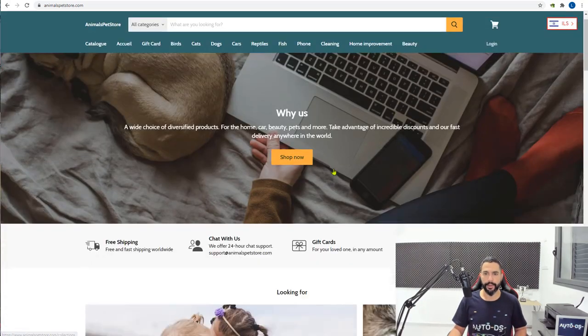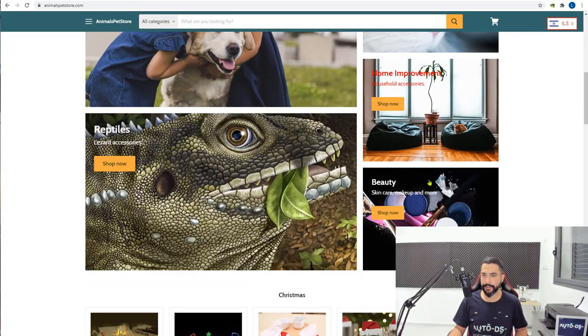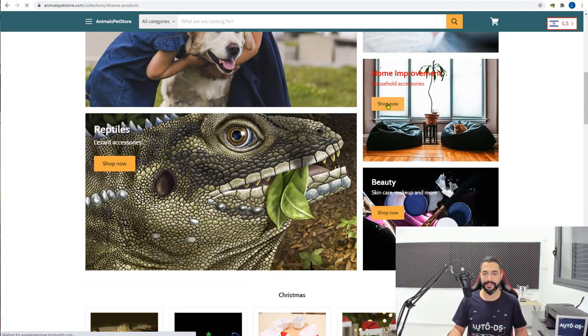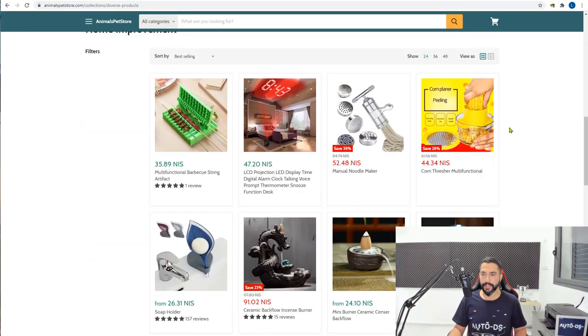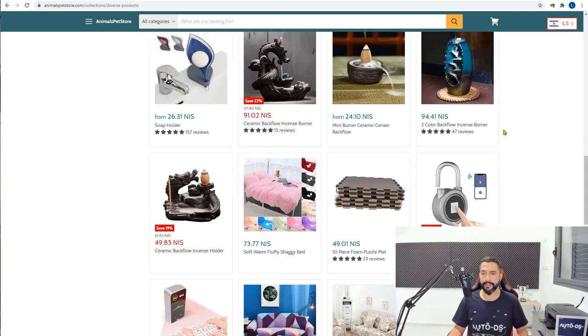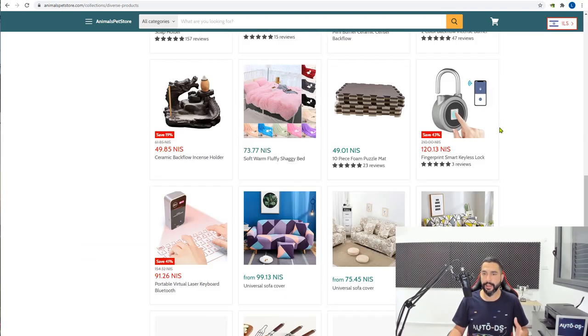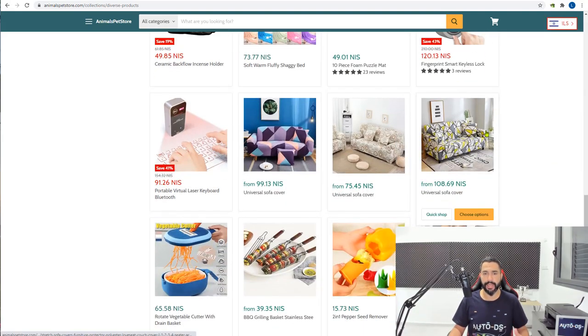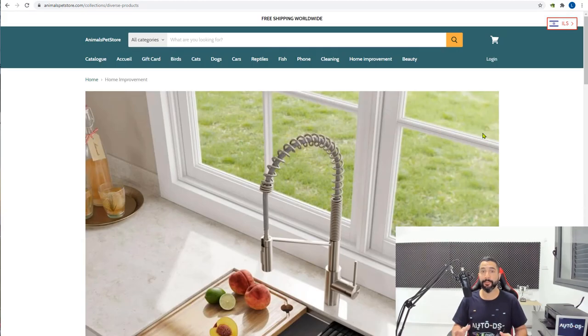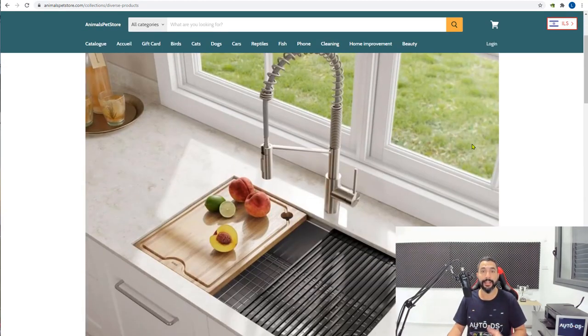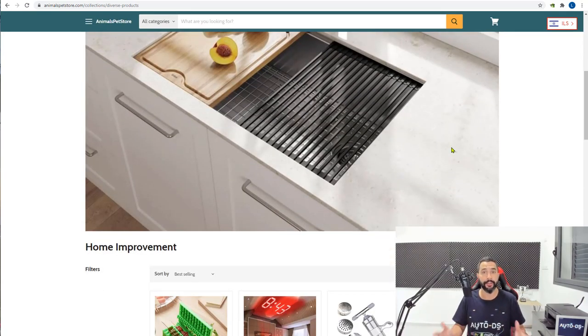Here's the second site. Animal pet store. And it looks like another dropshipping website. Yeah, so this is a random niche store. He's not going for anything specific. I doubt he's making too many sales, but I don't want to make any assumptions.